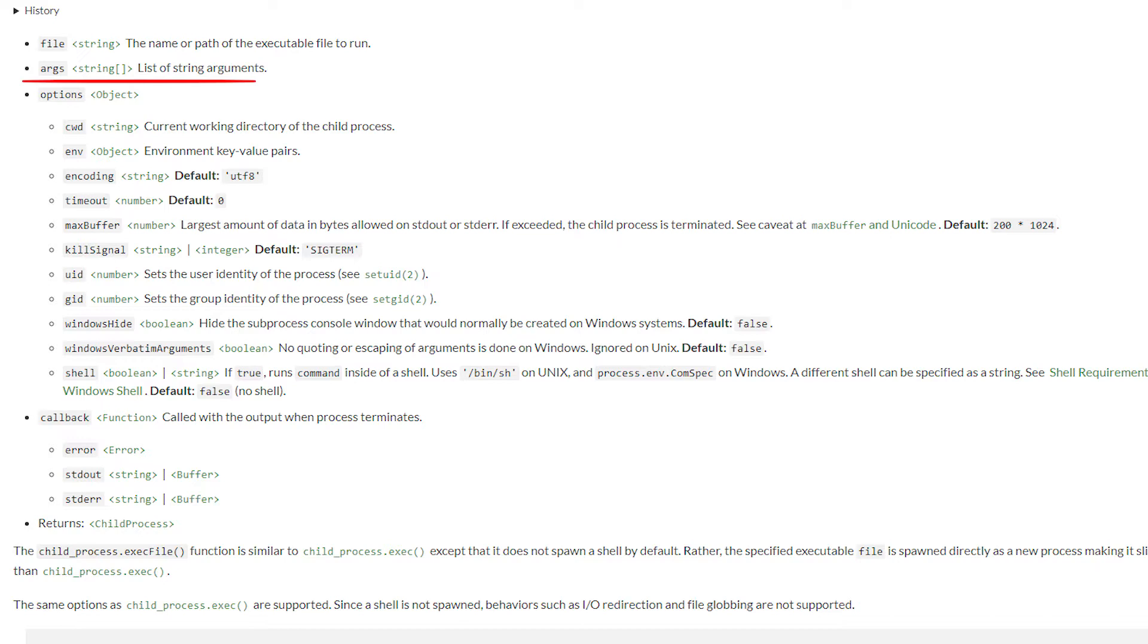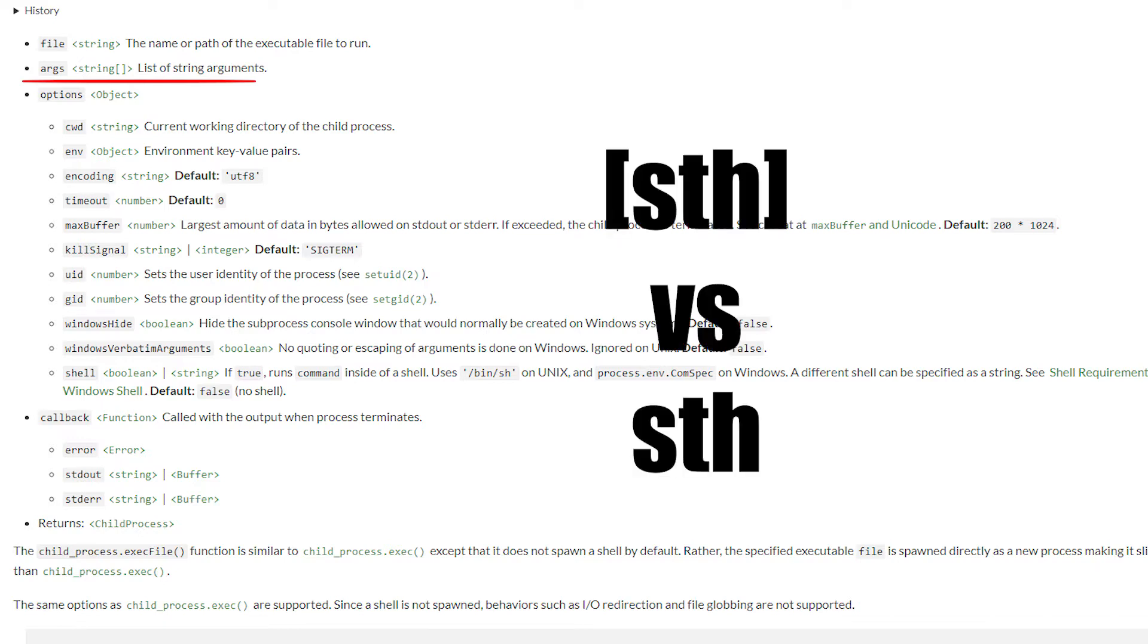The whole hitch lies in the fact that many programmers do not realize that they can pass an array of parameters here, instead of a string containing commands and their parameters.